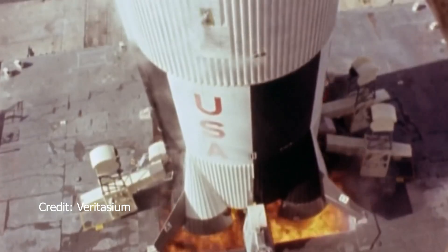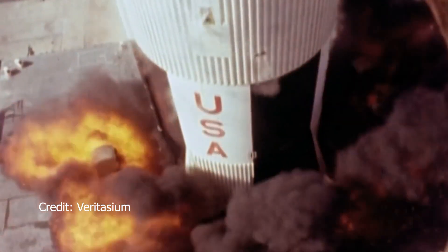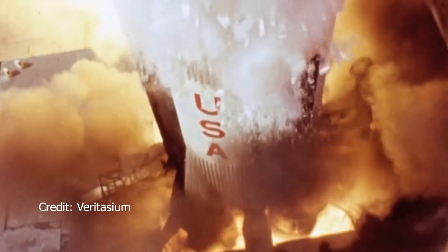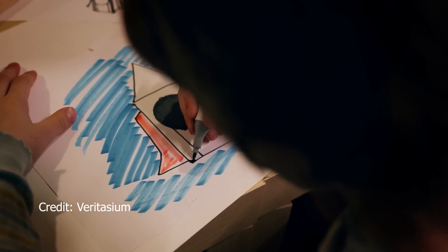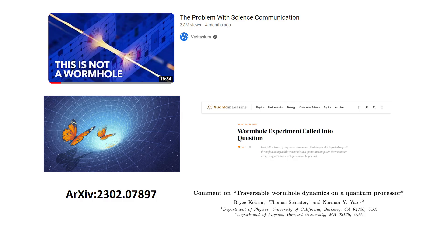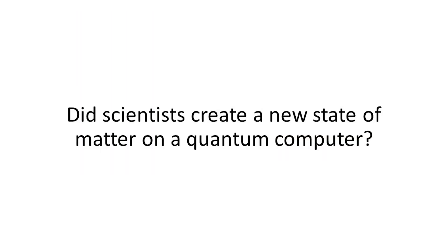Physicist Dr. Carlo Rovelli described it: if creating a wormhole was like building a rocket, then what the quantum computer did was make a paper drawing of a rocket. You can watch Veritasium's video or read any of these articles to learn more. So this time, did scientists really create a new state of matter on a quantum computer?